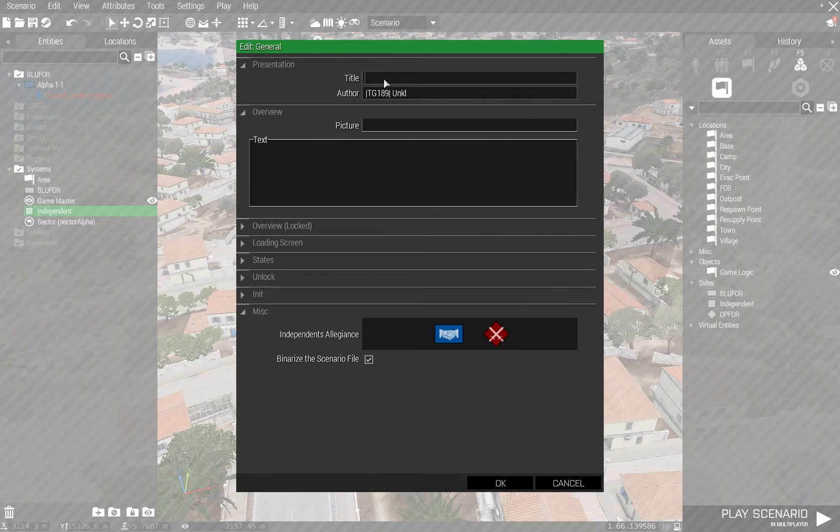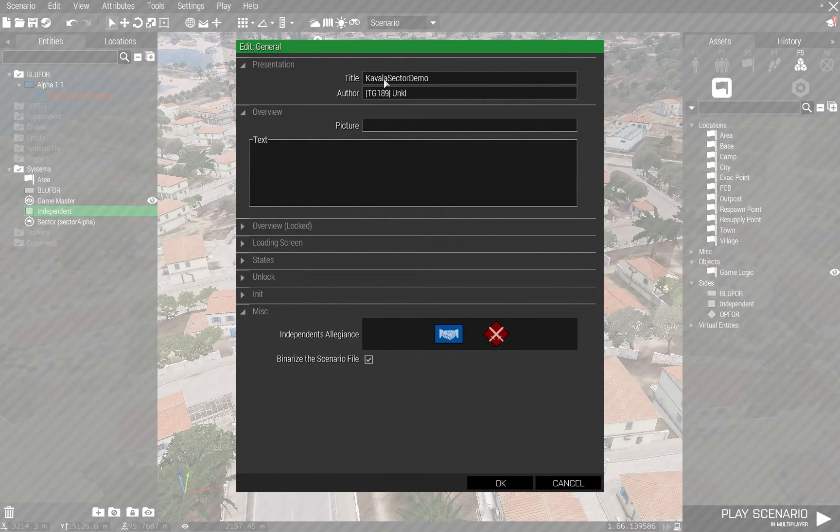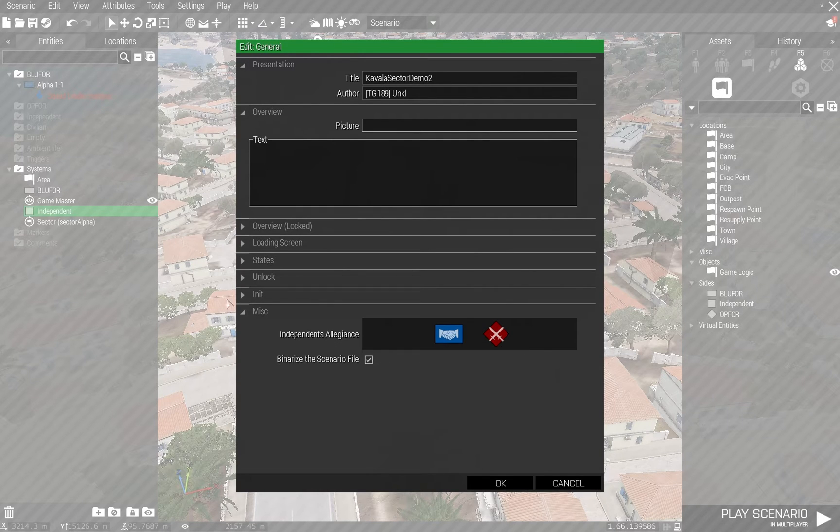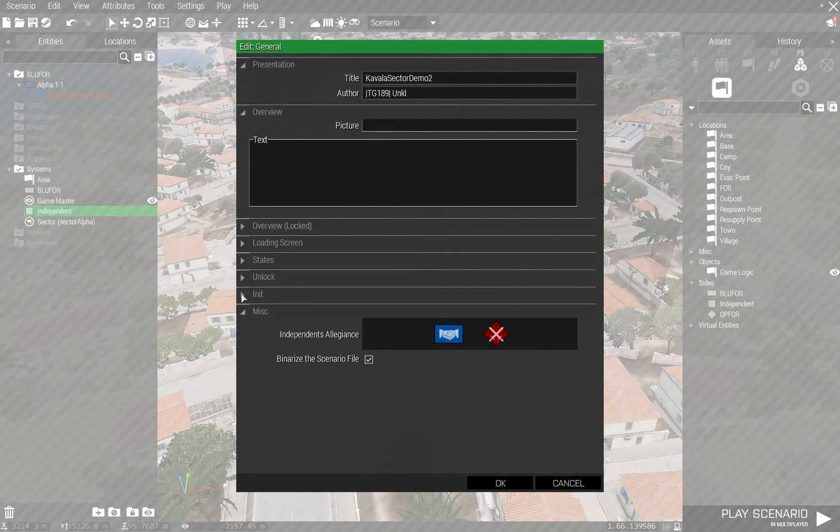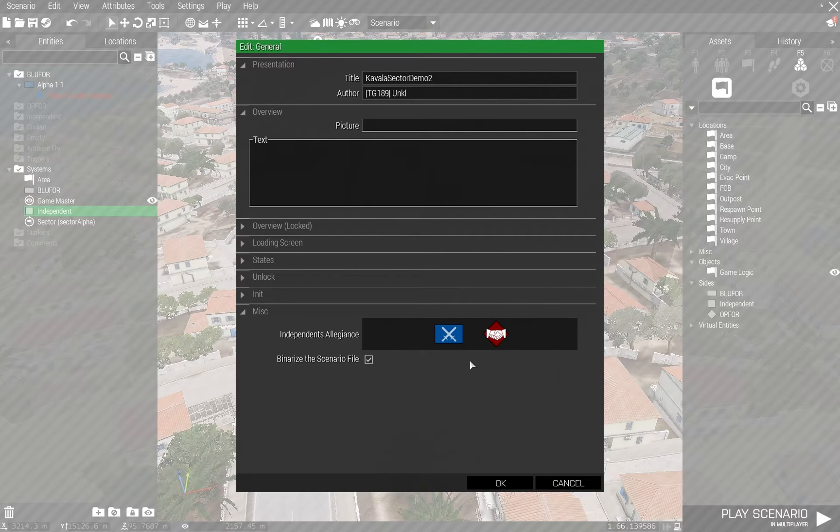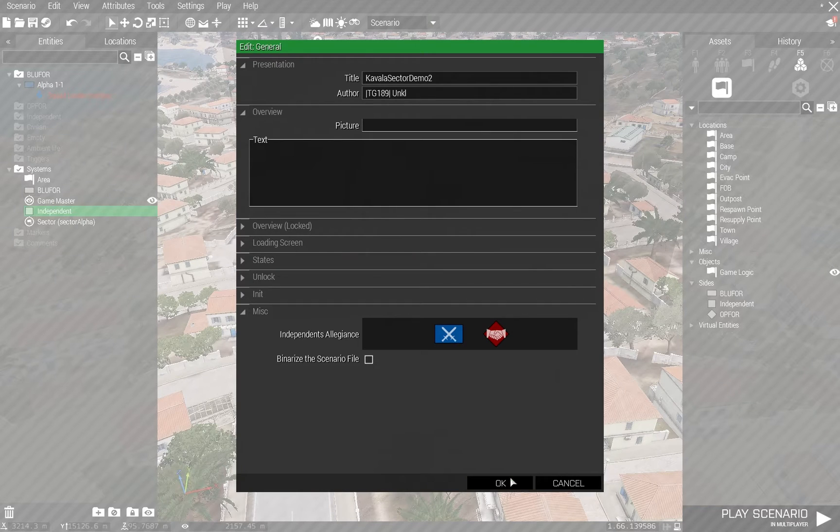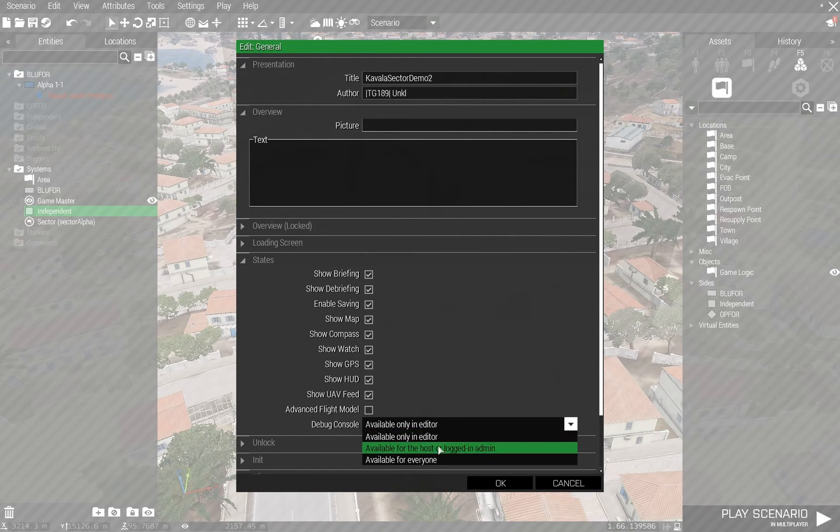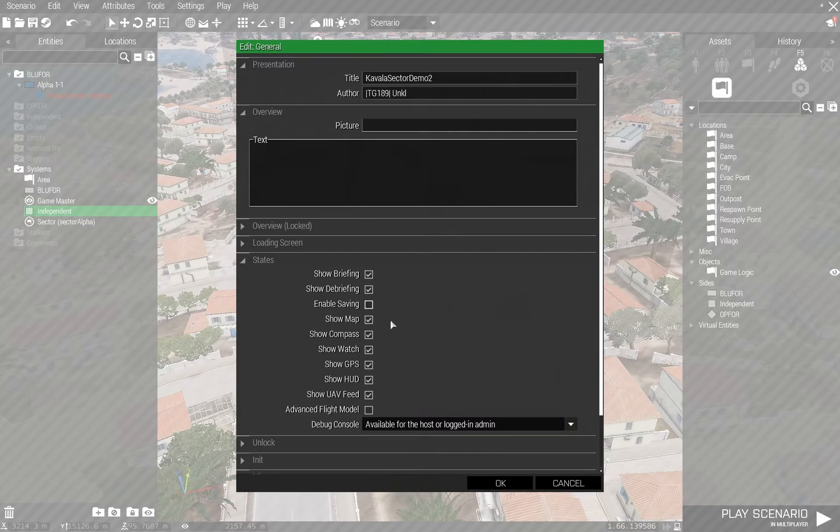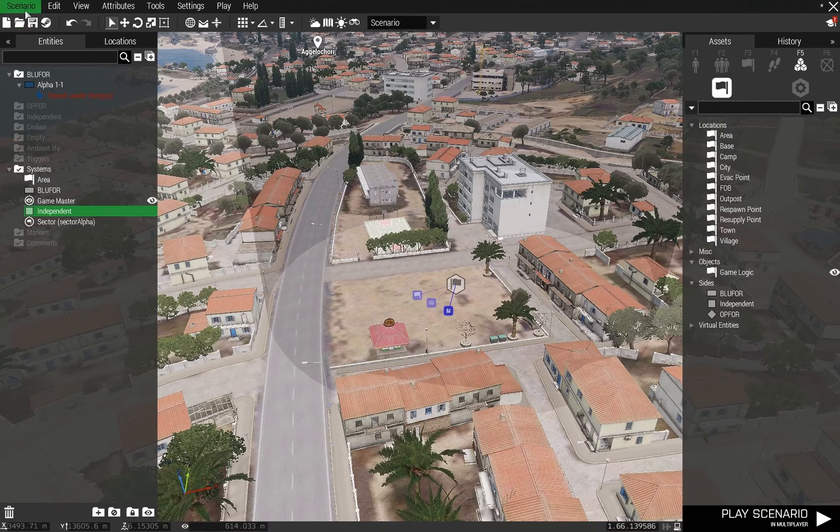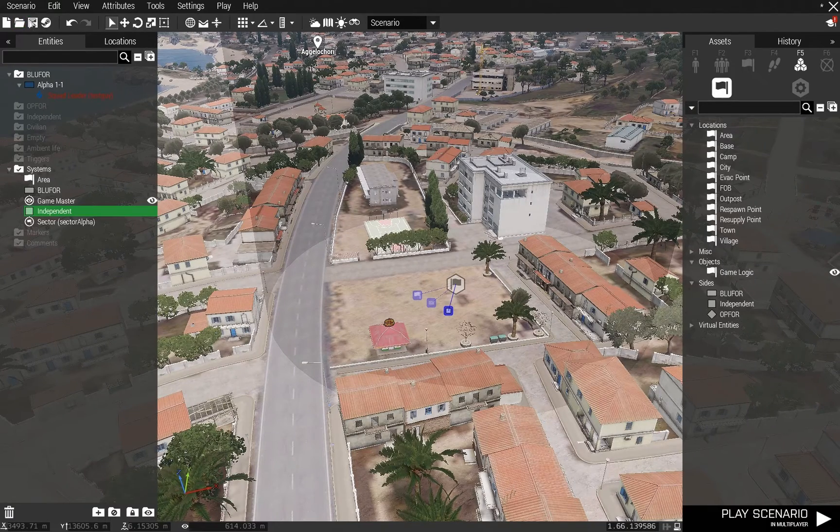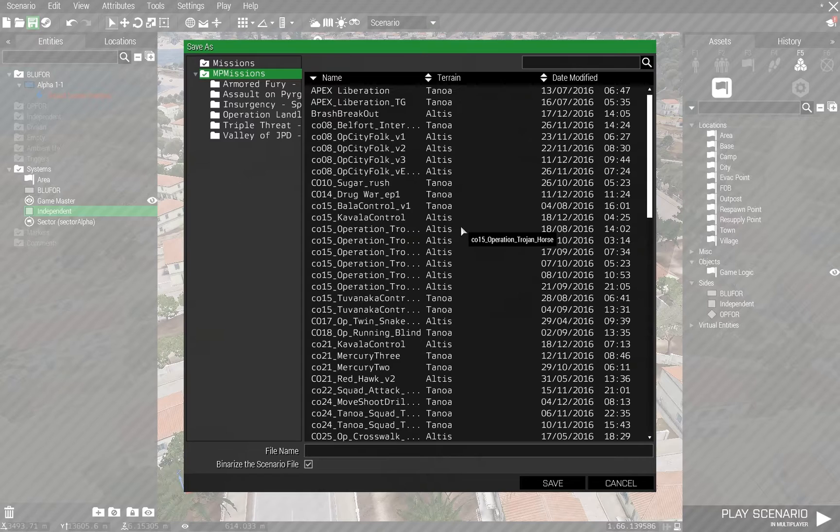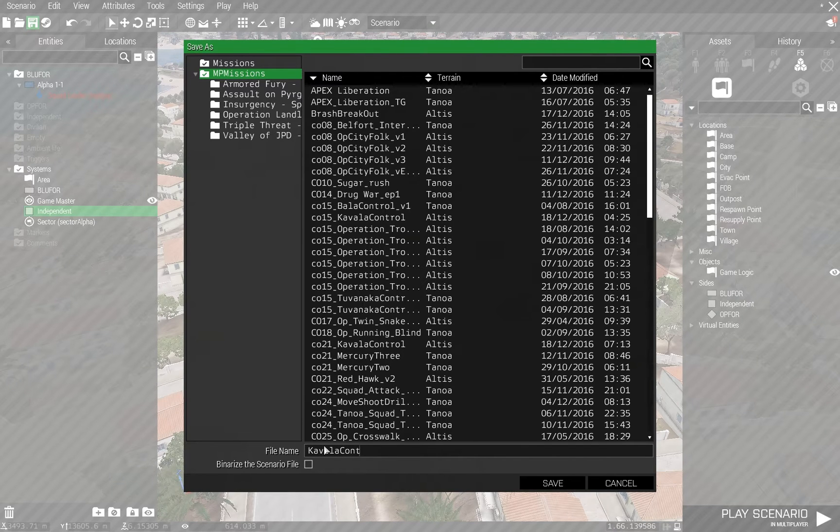General, let's say Sector ML2, because I'm trying to shorten this one up from the one I did before. Basically, independents are not friendly. I don't want to binarize the file. That should do it. I'm going to need the debug menu, just in case. And I don't need saving. And I'm going to save this as control demo.